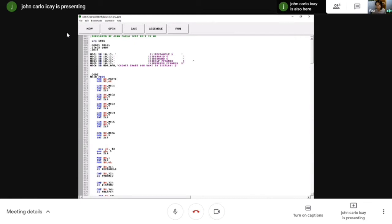LEA DX, MESSAGE — or the string variable — allocates the address of the message or string variable to the DX register. MOV AH, 9 and INT 21H is the code that displays the string in the console. You must set a dollar sign to print it in the console.